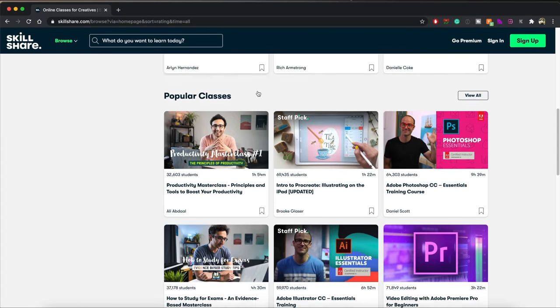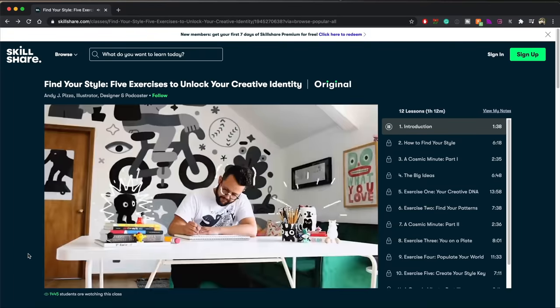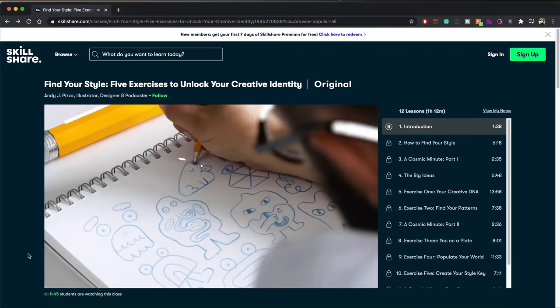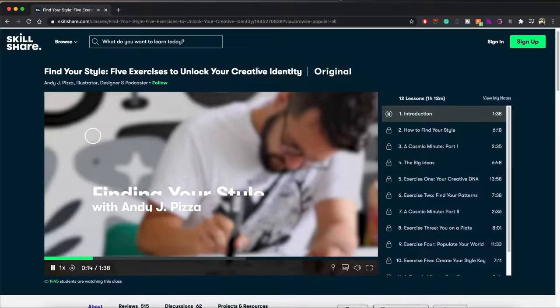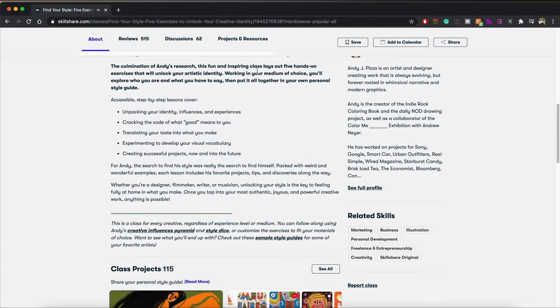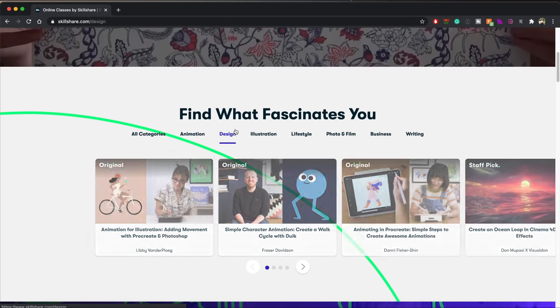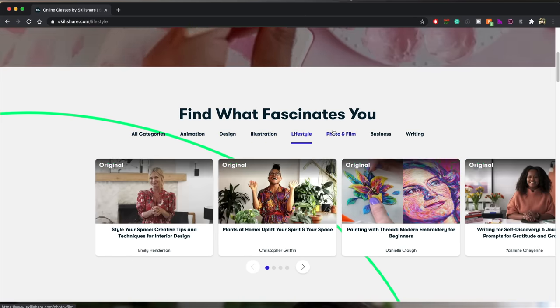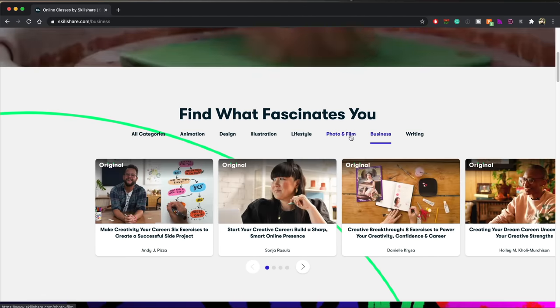That's why I recommend this course by Andy J. Pizza called 'Find Your Style: Five Exercises to Unlock Your Creative Identity.' You've heard it said that to be creative is to think outside the box — I think it's more about creating your own box, your own set of constraints. This fun and inspiring class lays out five hands-on exercises that will unlock your artistic identity, working in your medium of choice such as film, design, or photo. You'll explore who you are, what you have to say, and put it all together in your own personal style guide. Skillshare is curated specifically for learning — no ads — and they're always launching new premium classes. It's less than $10 a month with an annual subscription. The first 1,000 subscribers who check out the link below will get a free trial of Skillshare Premium.